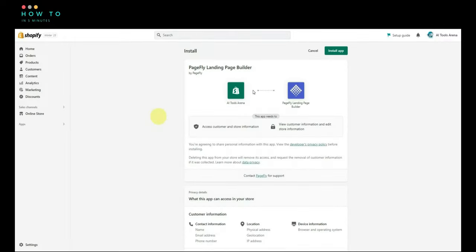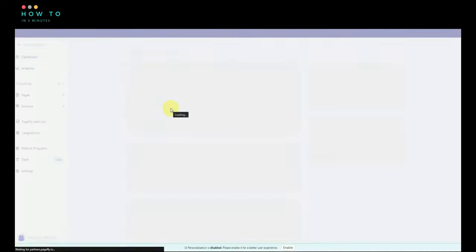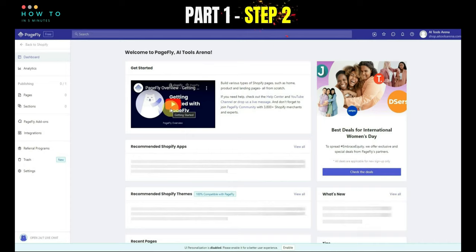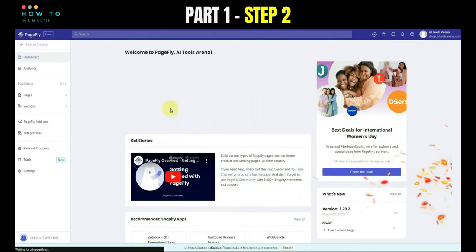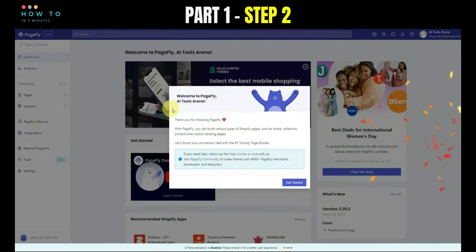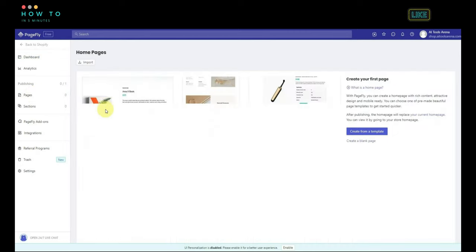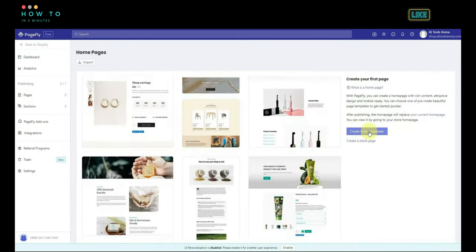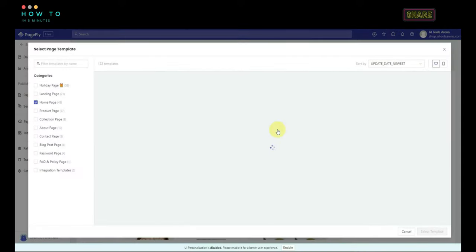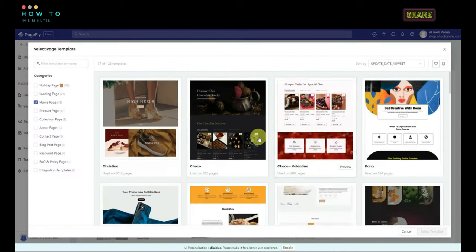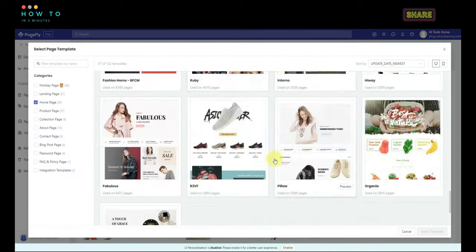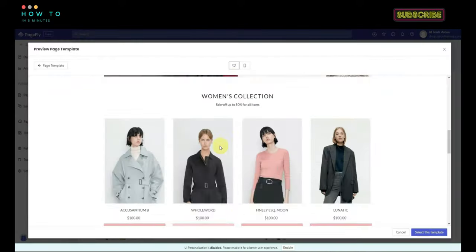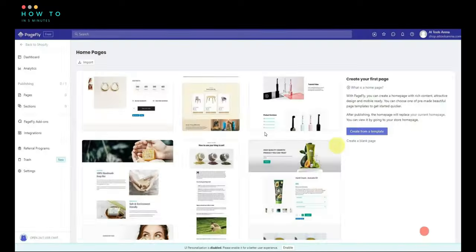Follow the instructions to complete the installation. Step 2, after the installation is complete, the PageFly dashboard will be shown. Click on the page menu and choose Home Page. Click on Create from Template and choose the desired template. Click on Select Template to use the template.